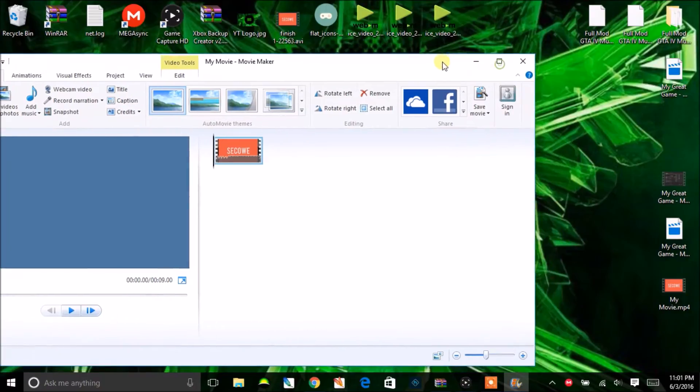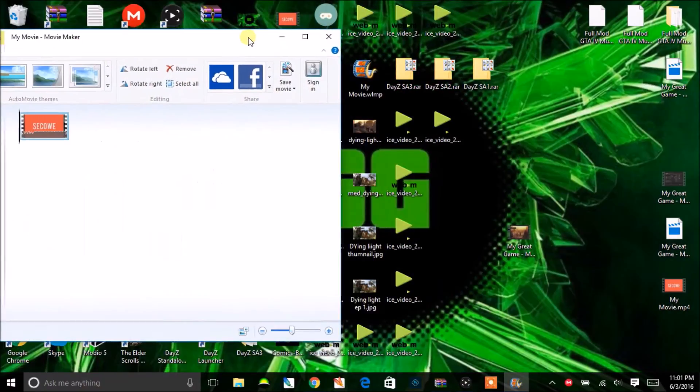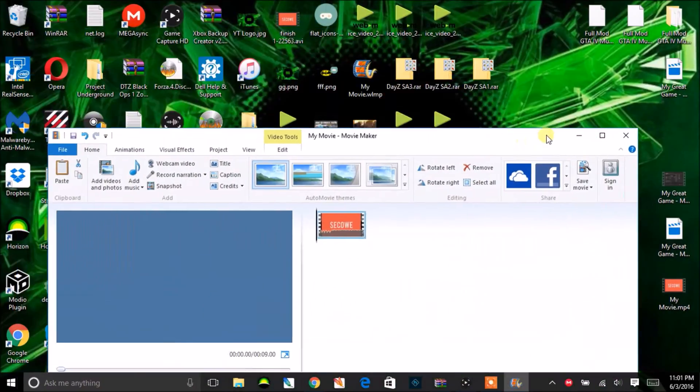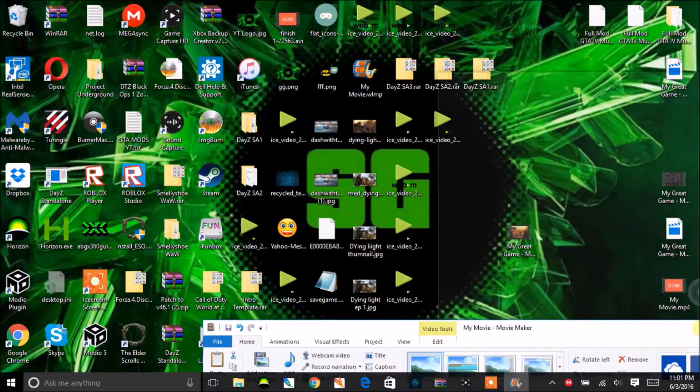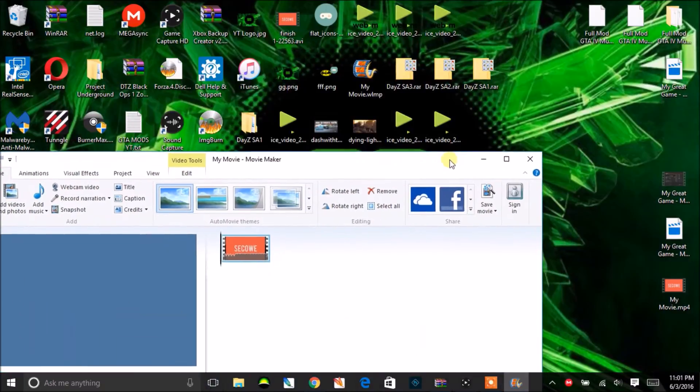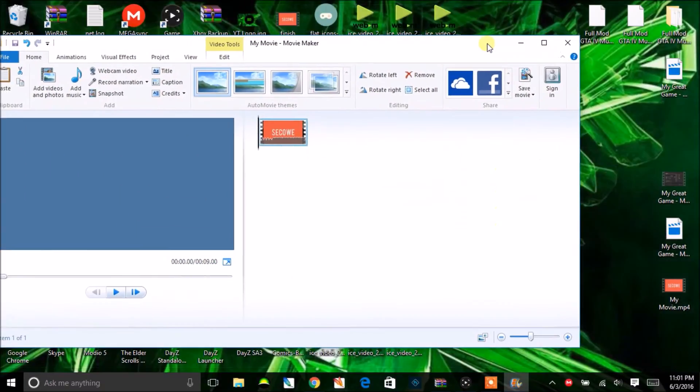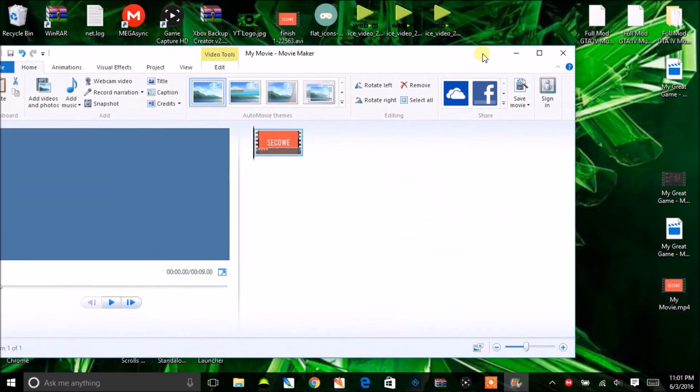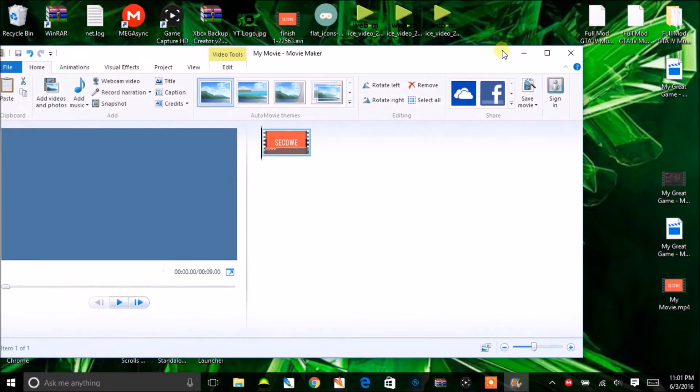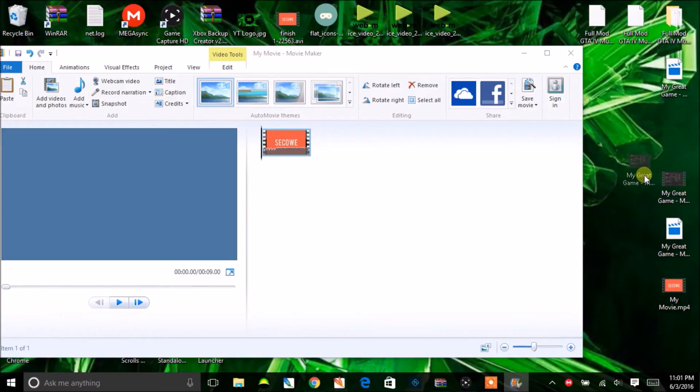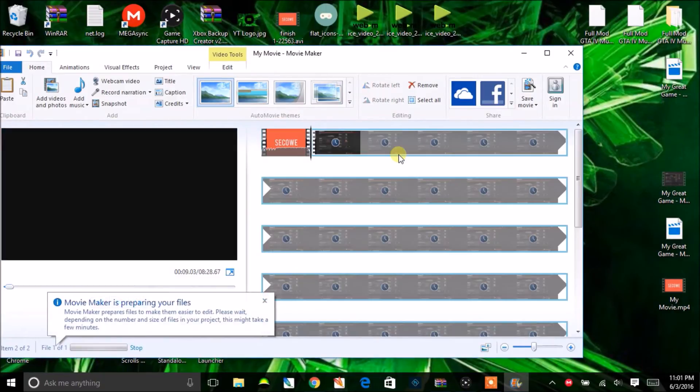Let me just find a video. I'll just drag this one in. So you'll drag in your video.